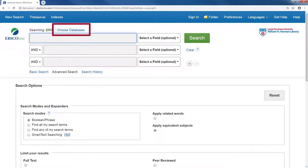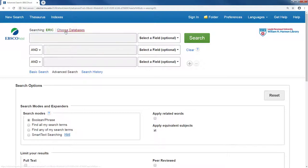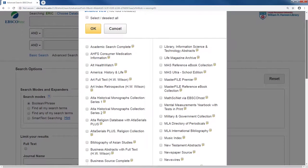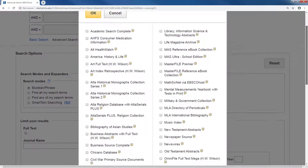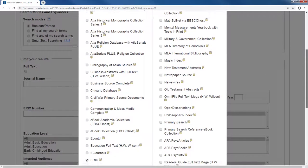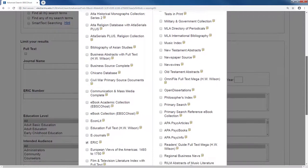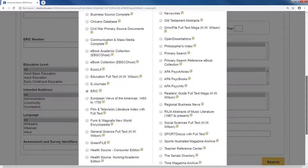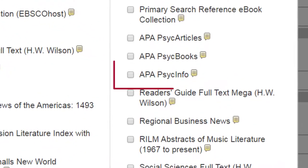At the top, you have the option to simultaneously search within multiple databases by clicking on Choose Database and checking off additional databases. This becomes useful when you aren't sure which subject your topic falls into. For example, another education-related database you may want to search within is PsychInfo.